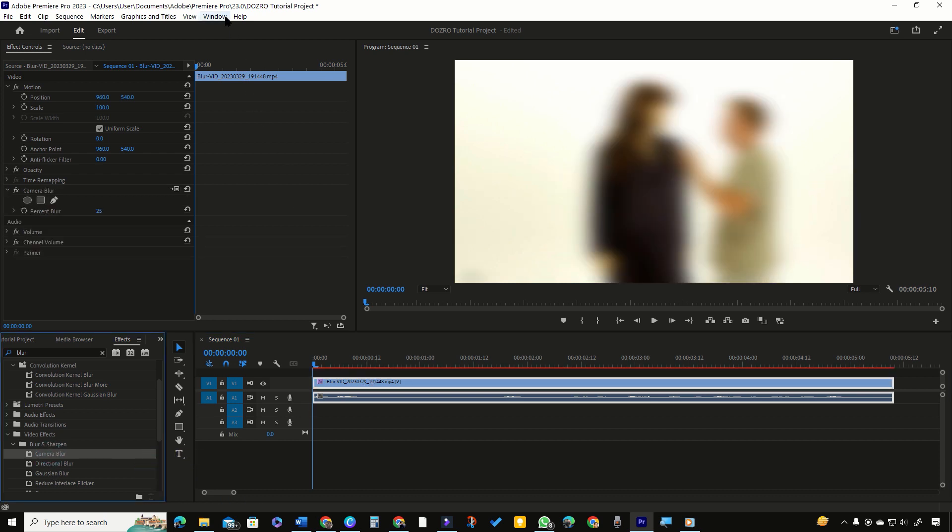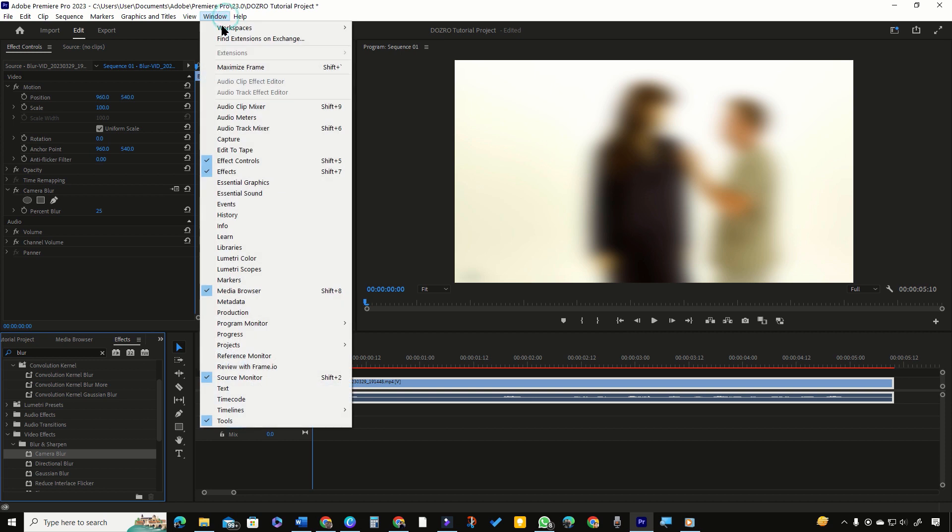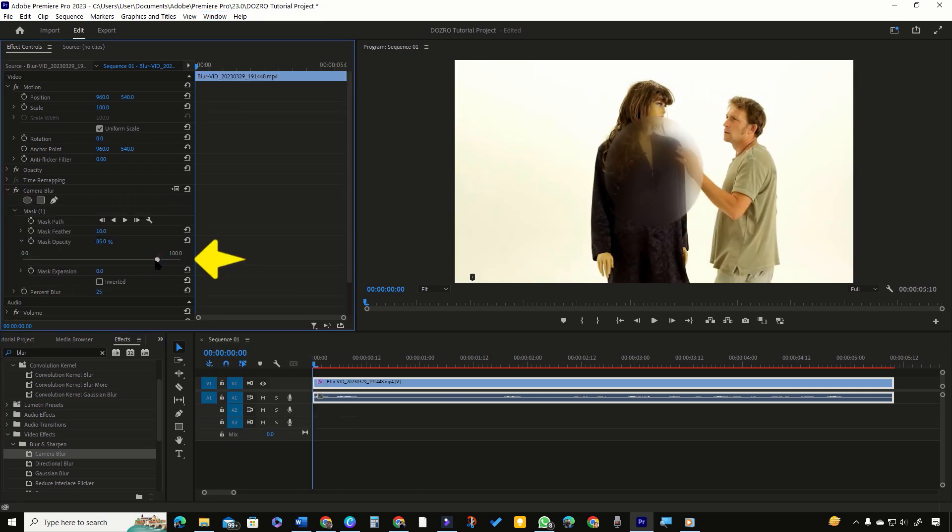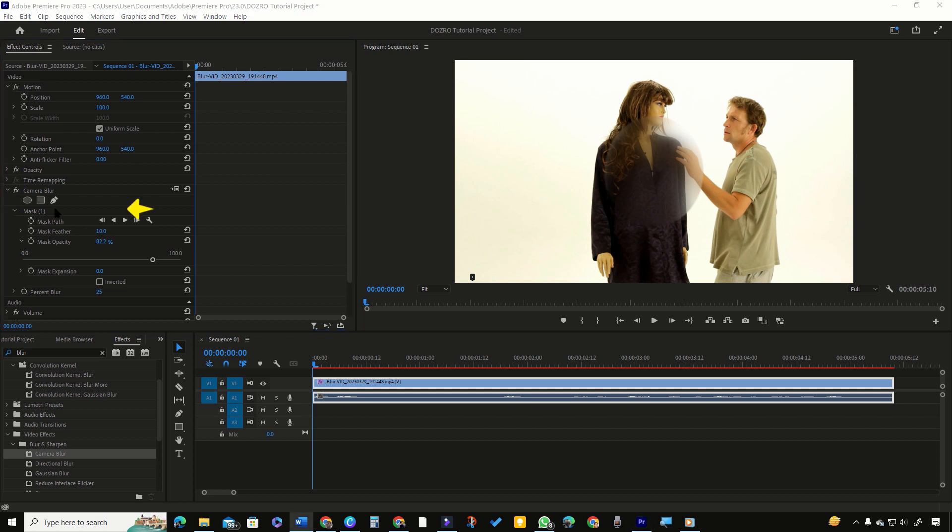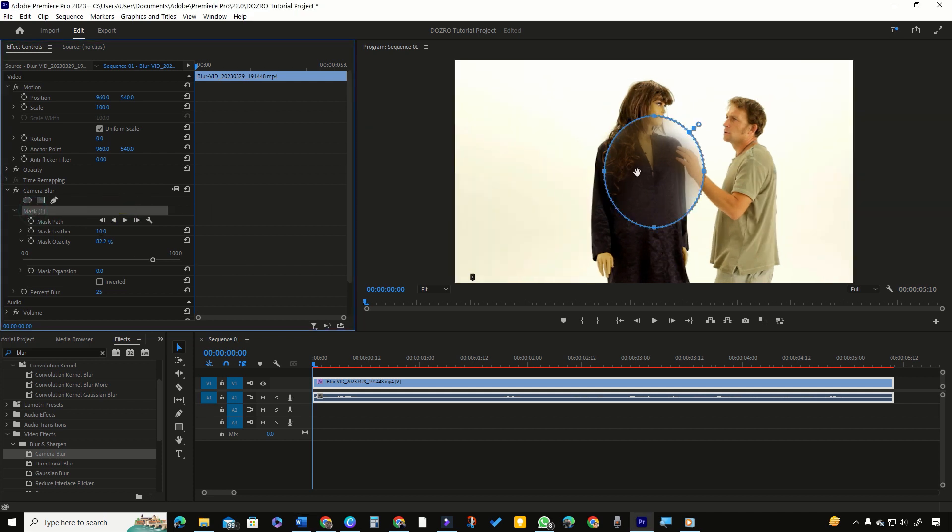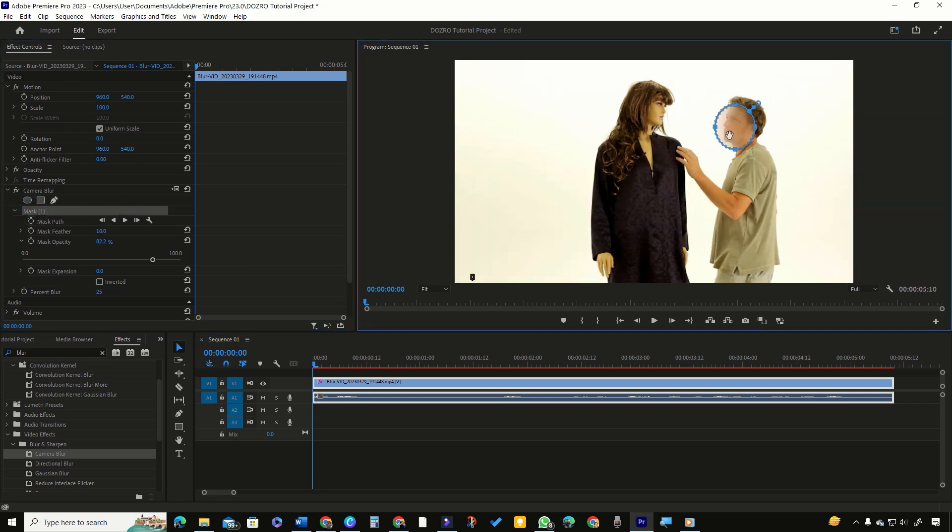Please note that you can click window to activate effects panel and effect controls panel. Select ellipse shape in effect controls. Temporarily reduce the mask opacity. Select mask to show its guidelines. Resize and reposition the mask in program monitor to fit it over the face of the gentleman.